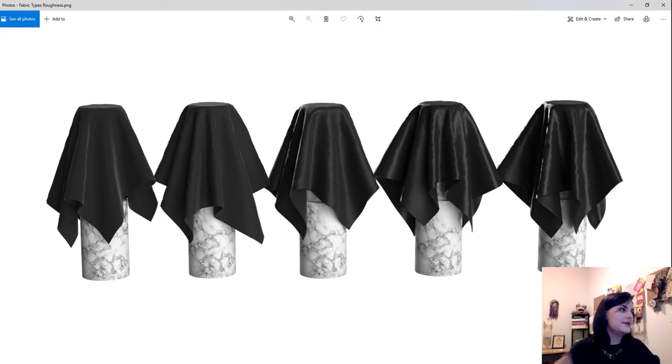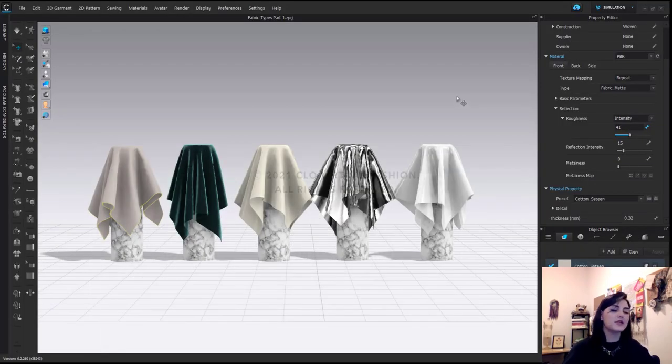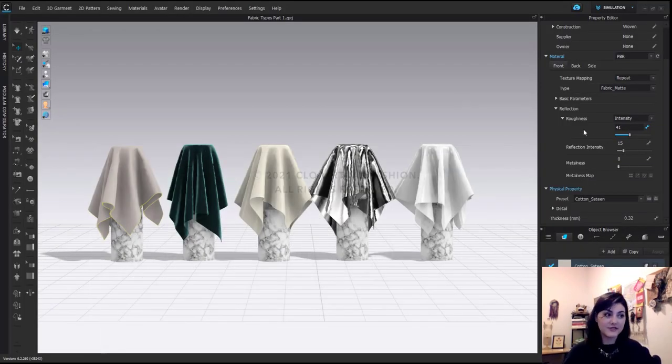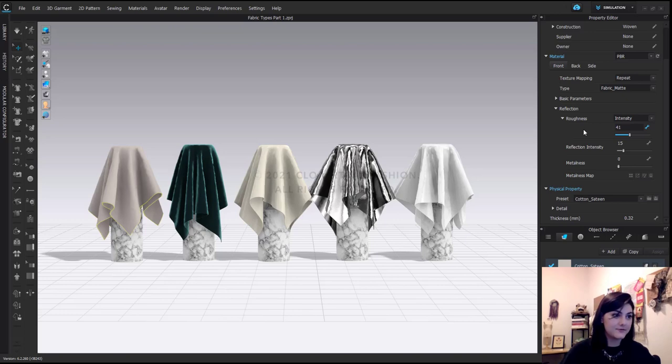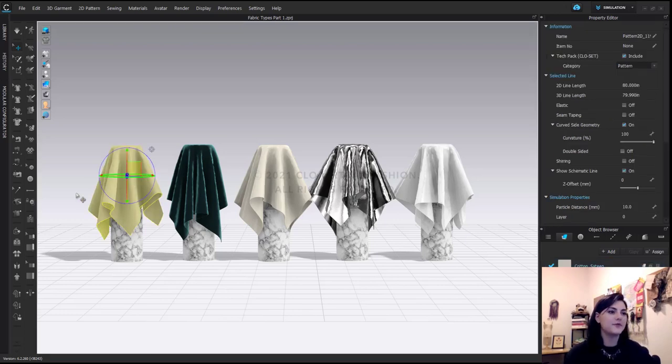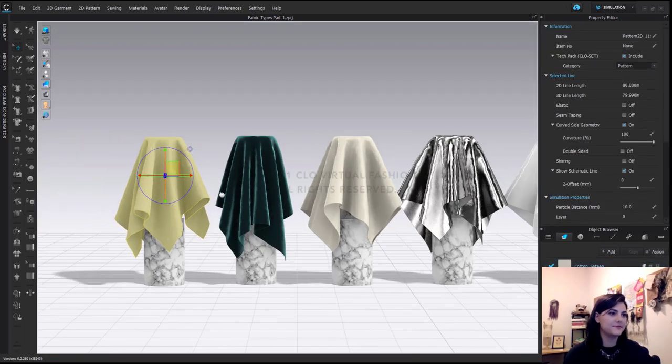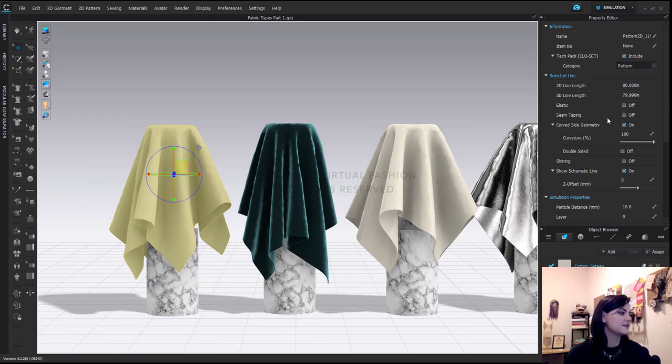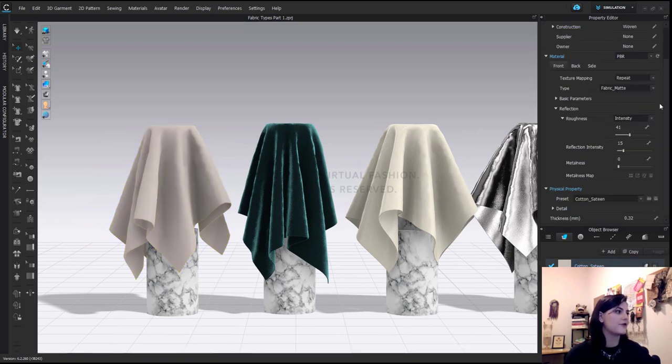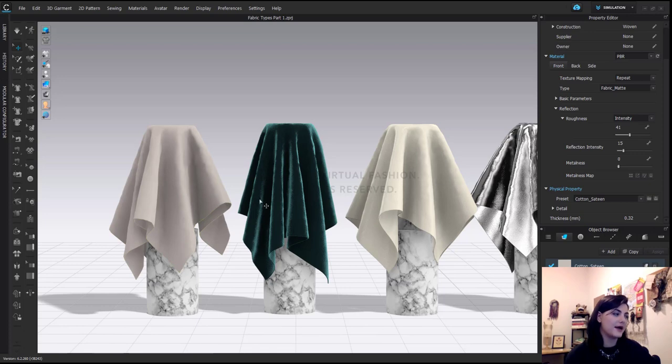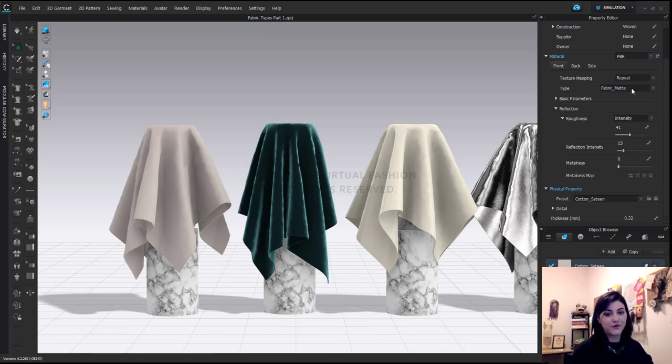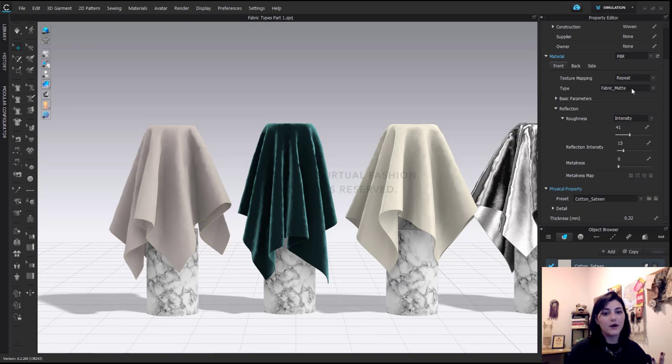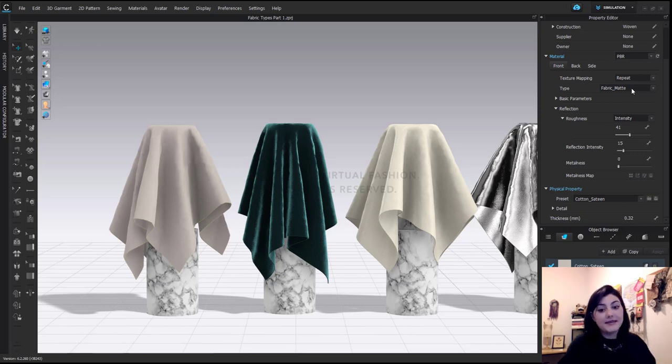So now that we understand what's being changed, let's go through all the different types. So with this first fabric here, the cotton satin, let's select our fabric and go through our first one. Our first one is fabric matte. Now this again is great for cotton twills, gabardine, satin, many knits. It's going to be great for all of those.